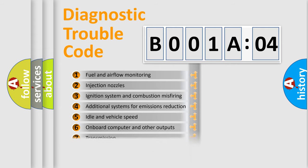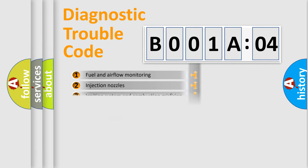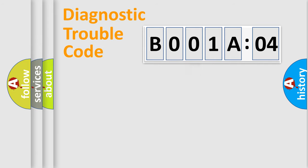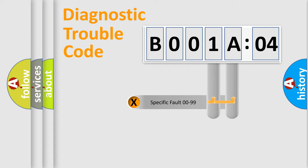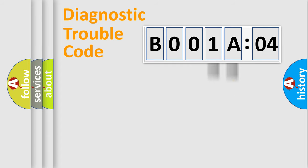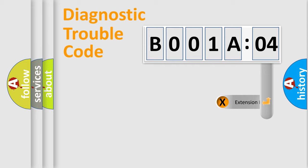The distribution shown is valid only for the standardized DTC code. Only the last two characters define the specific fault of the group. The add-on to the error code serves to specify the status in more detail.